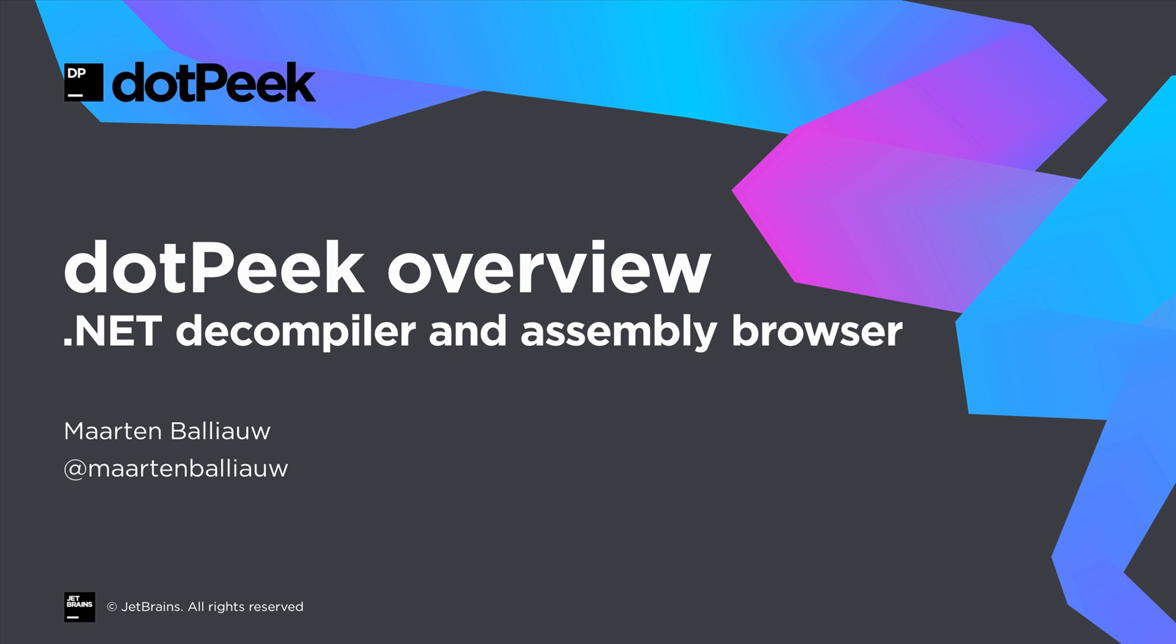Hi there, this is Maarten Baljau from JetBrains. In this screencast, let's introduce dotPeek. dotPeek is a free tool that is able to decompile any .NET assembly into the equivalent C-sharp or intermediate language source codes. It's available as a standalone tool and inside other tools such as ReSharper, dotTrace, and dotMemory.